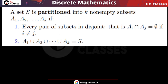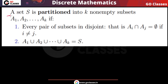So the concept of partition of a set is very simple: you have a set, and you divide it into non-empty subsets such that they are pairwise disjoint, non-empty, and they cover all the elements of the set. This type of collection of subsets is called a partition of set S.